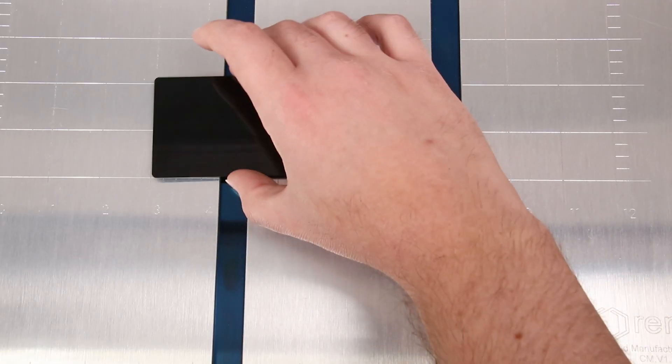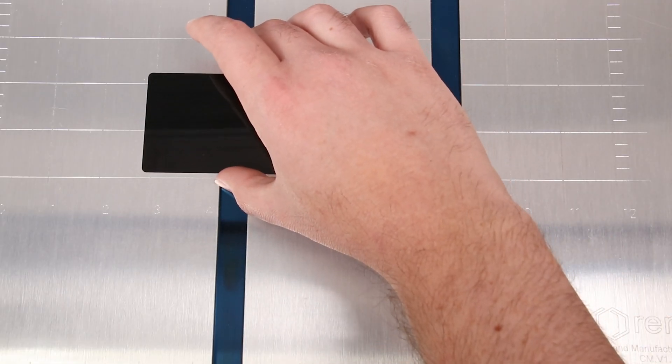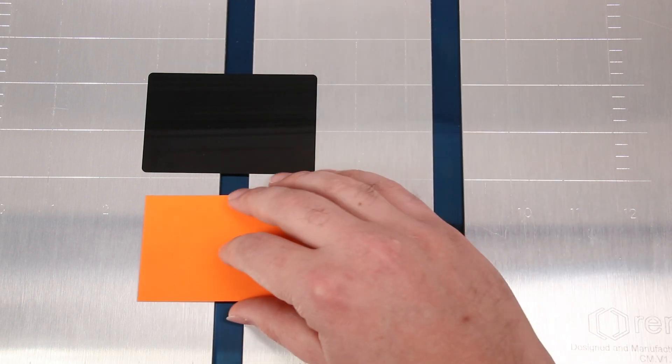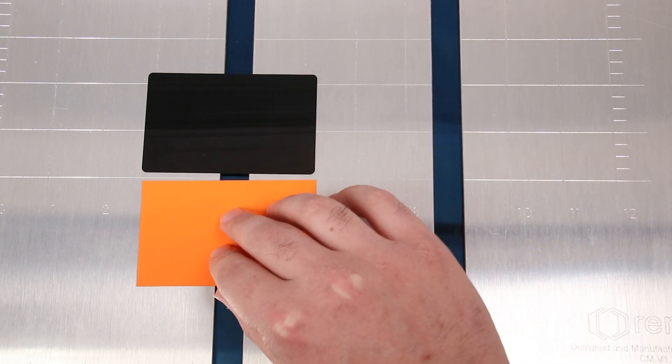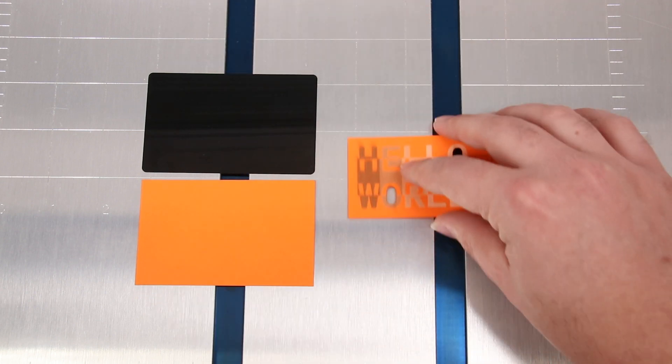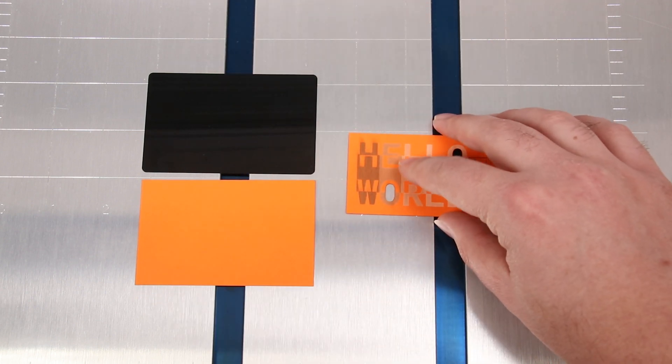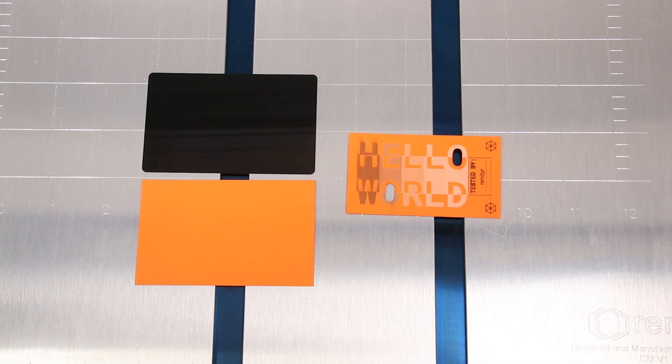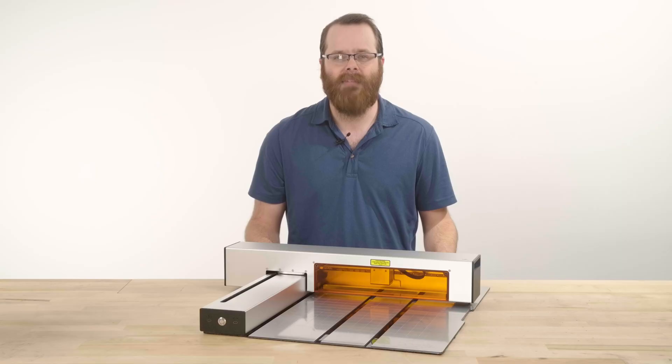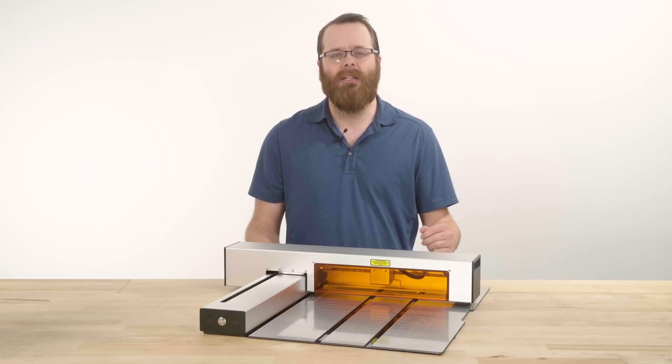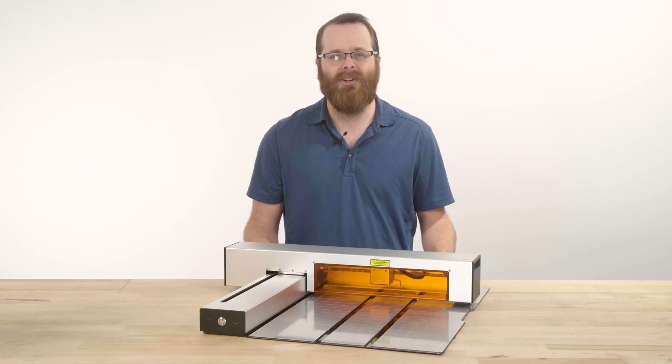You will also need the black aluminum card, the orange test pieces along with the Hello World test card we sent to you with your Optic. Now that you have everything, let's get started.